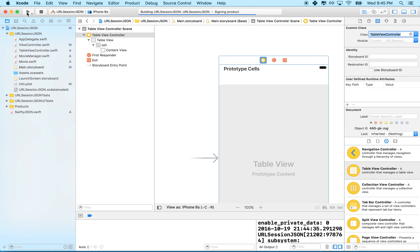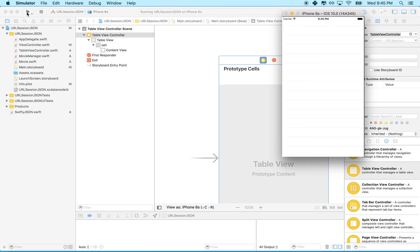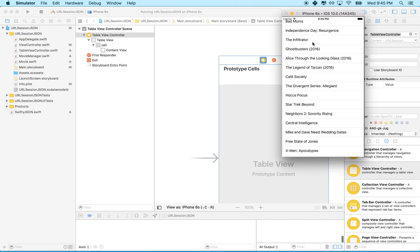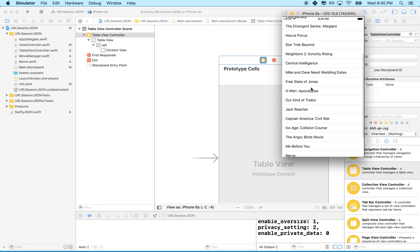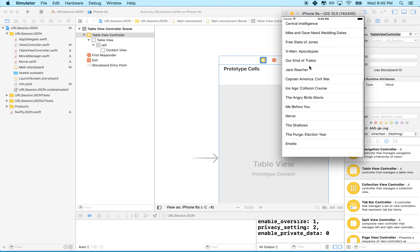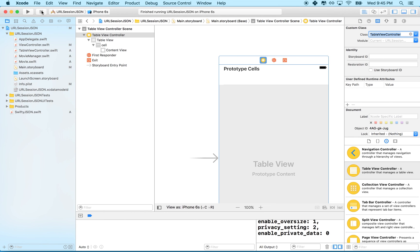Let's run it in the simulator. And there are all our movies! It should be 25 movies, and there you go. Hopefully that helps you out and gets your projects working. Thanks for watching.